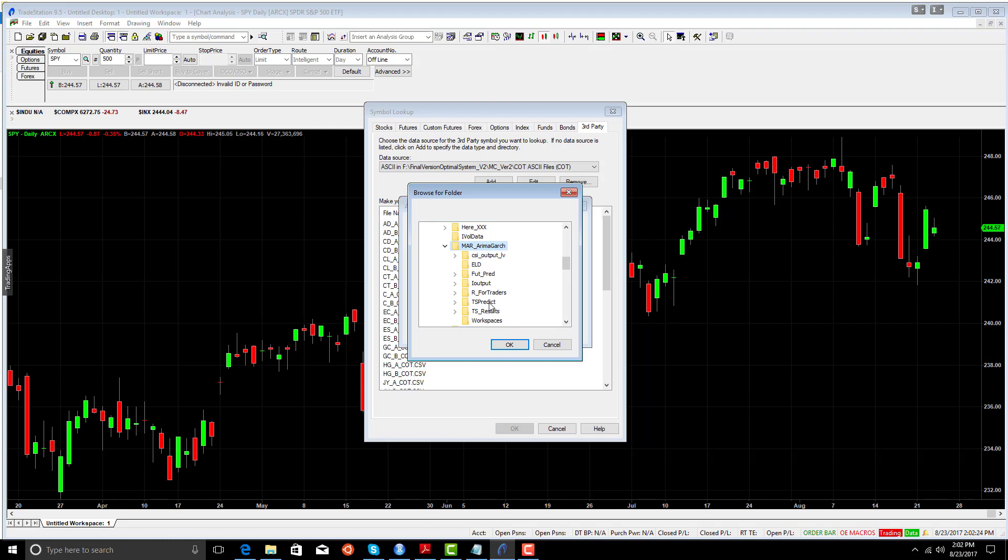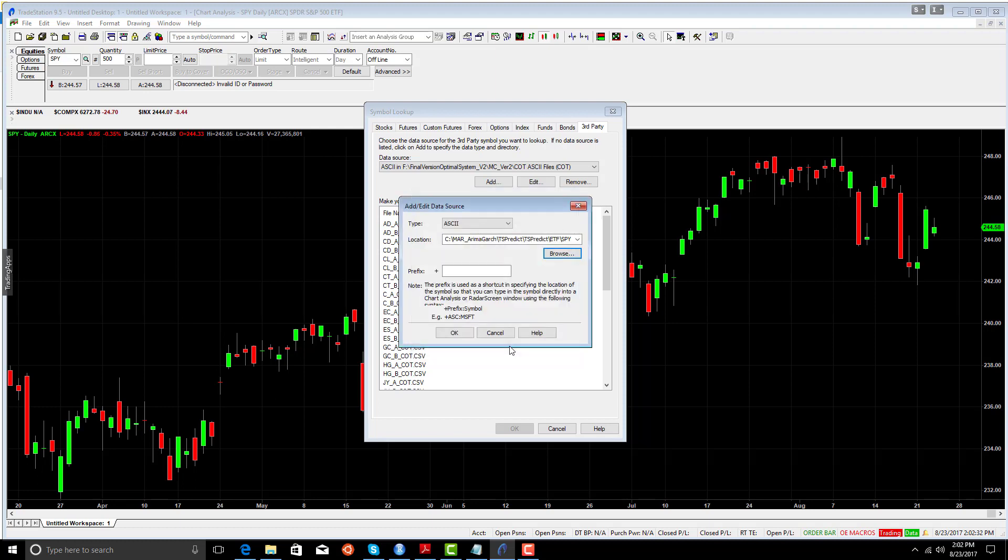We're going to go to the TS predict, go to the ETF directory, 125 base. We're going to put a prefix that resembles AR. Now let's make it AG. And we're going to add it.